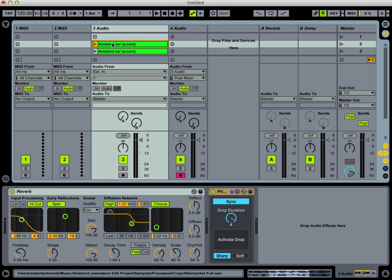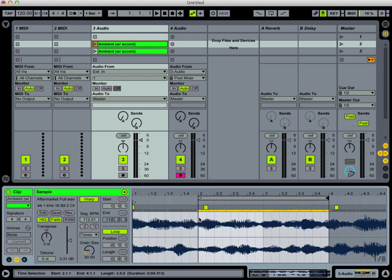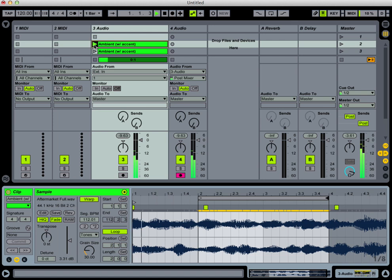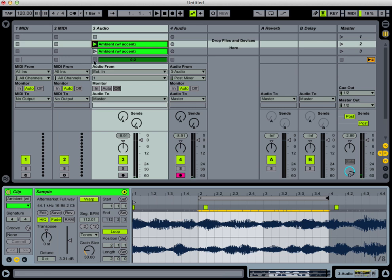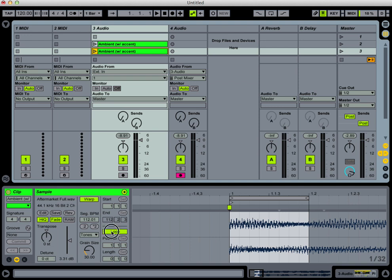So let's listen to the clip that we're going to use, which is right here. Now, I just want to use, for right now, the accent at the very beginning, which sounds like this.